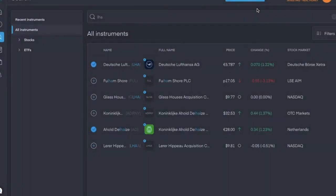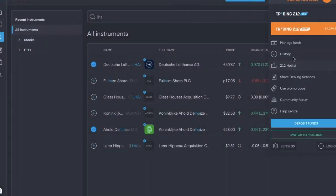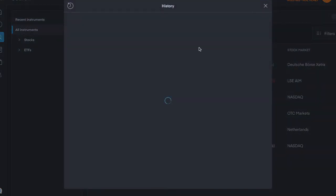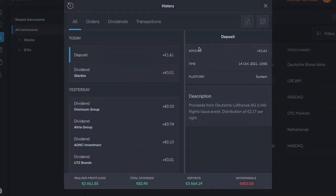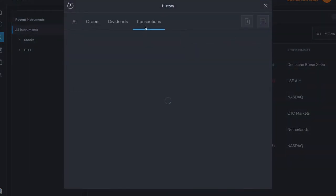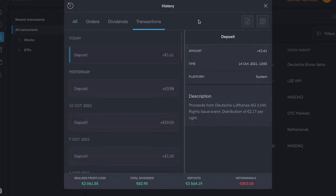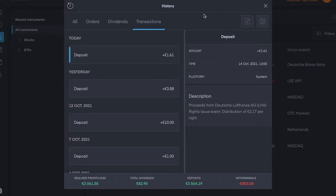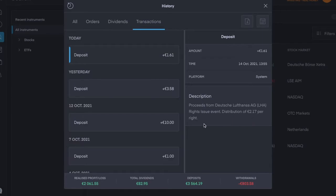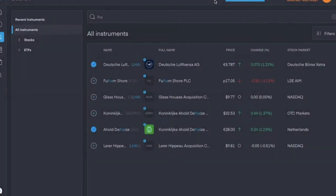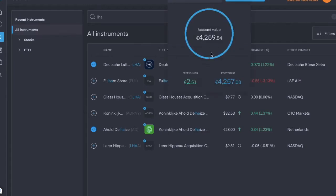But then today, I received another notification about a distribution. I was looking up at my account balance, and I had like €0.90. I was hoping to get some dividends today so I could invest €1, and then this came in about 20 minutes ago. Proceeds from the Deutsche Lufthansa rights issue event, distribution of €2.17 per right. And that came in as cash into the account.